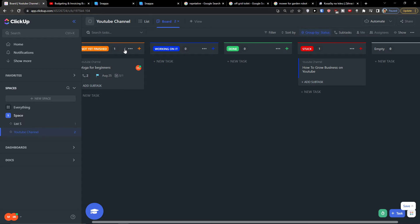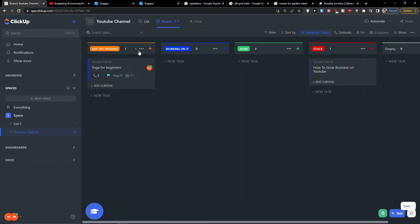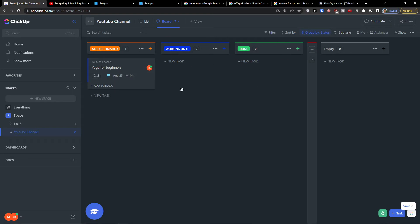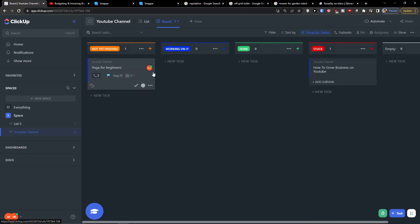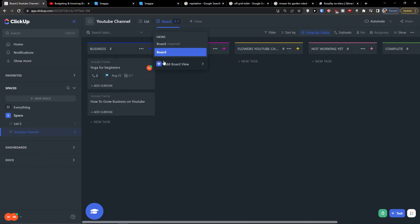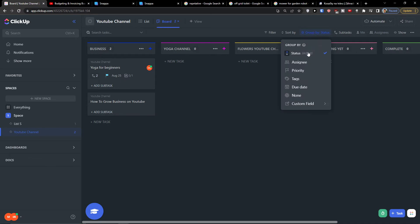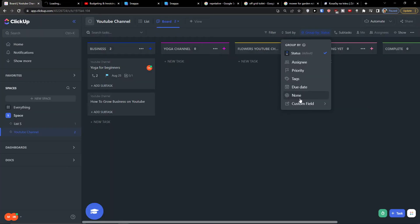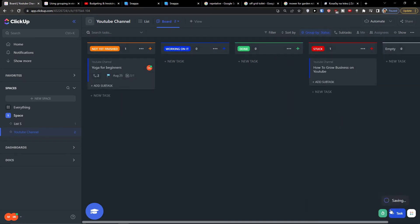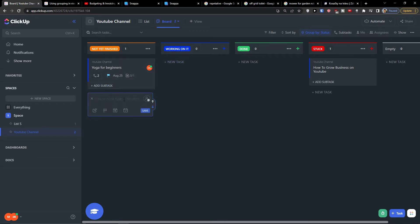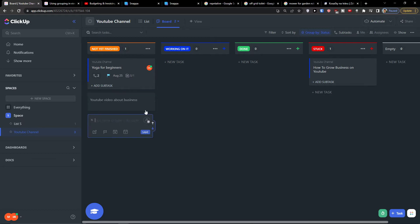You can also collapse the column if you want to. Let's say I'm not going to have stuck here on these four. You can add a task directly as you would add in list. You can click on a board and this is the default that you would have: custom field status. Now I can simply click here new task and let's say not yet finished YouTube video about business. Then I would click save.